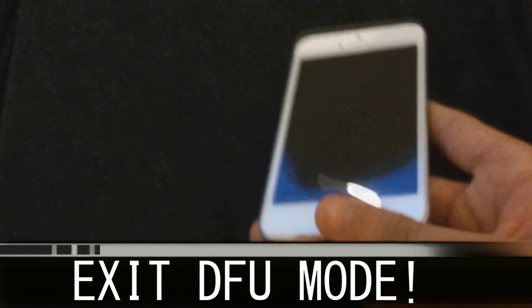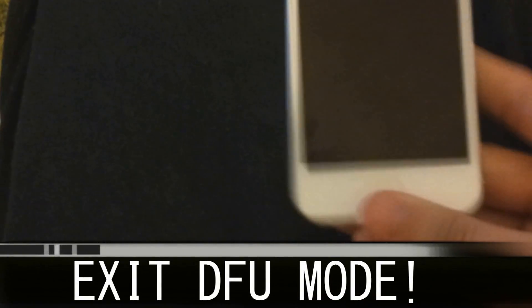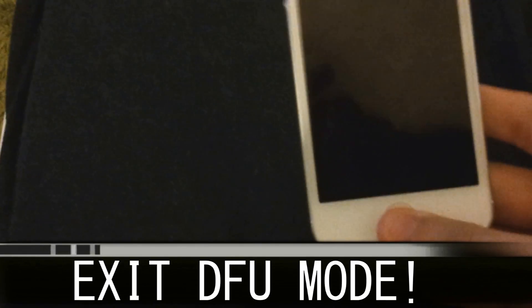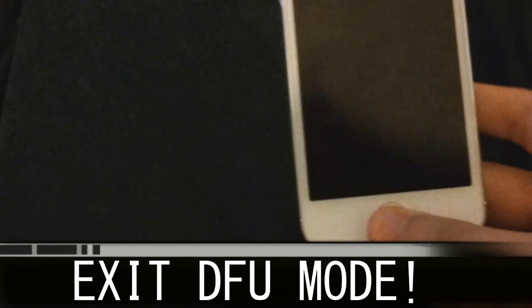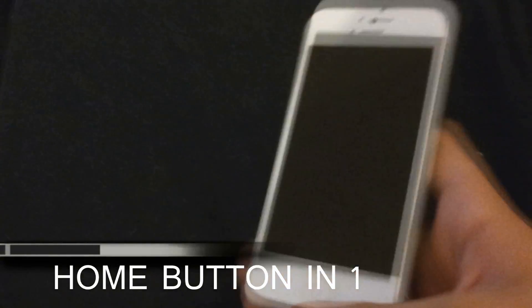So first of all you're gonna hold this button, the home button I think it's called, for 10 seconds.